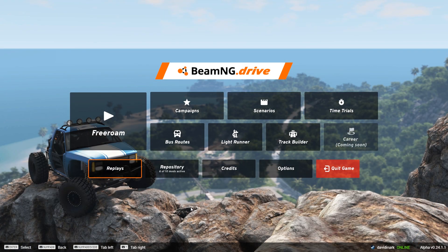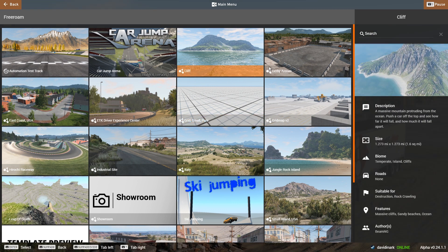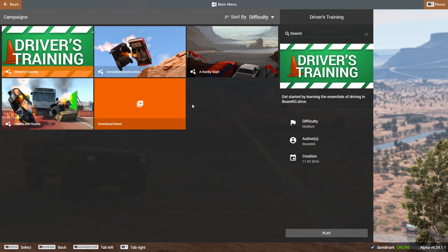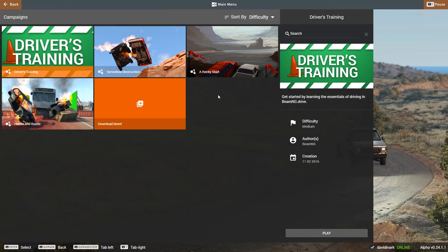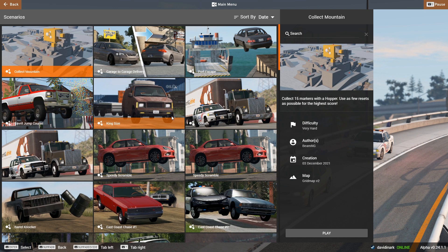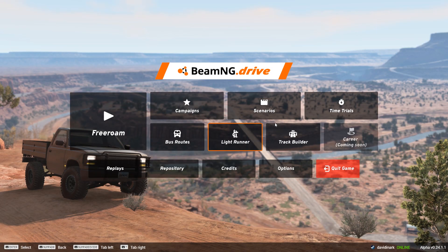Once you've launched the game, you're taken to the main menu where you can do Free Roam — just what it says — pick any of the maps that come with the game or that you've downloaded as a mod. You also have Campaigns, which are a series of tasks you must complete in order, with scores or times to beat — about four or five are included. Then you have Scenarios, which are like campaigns except they're one-offs, just a single task.